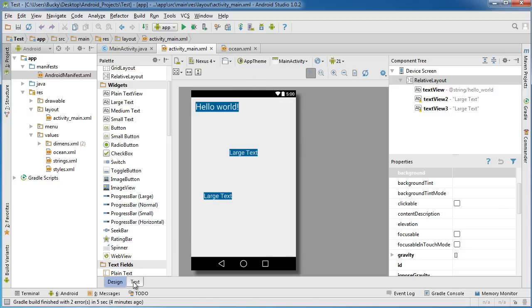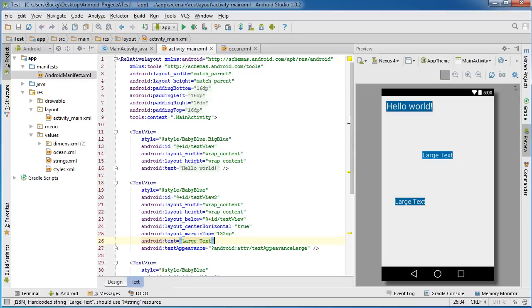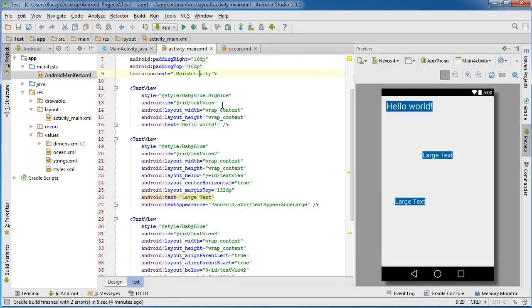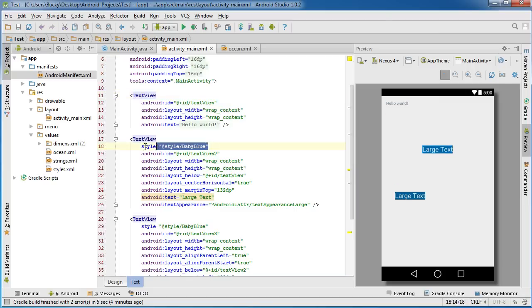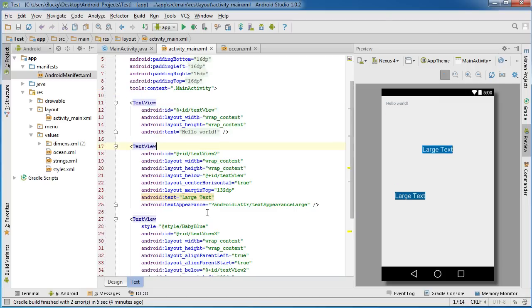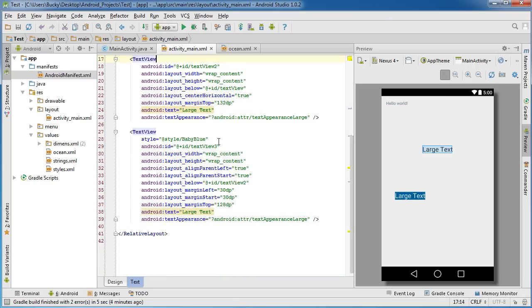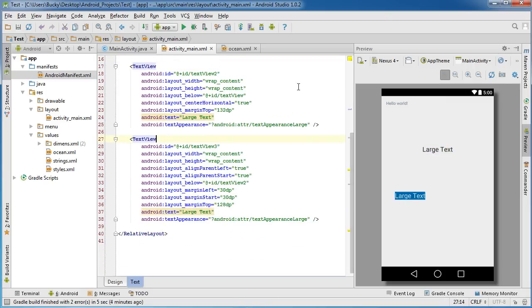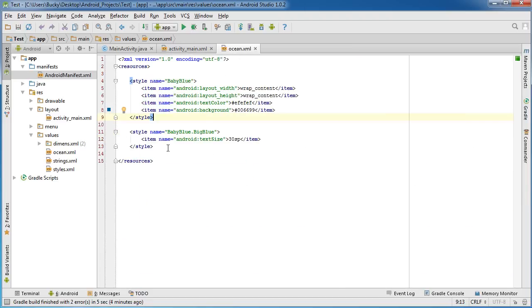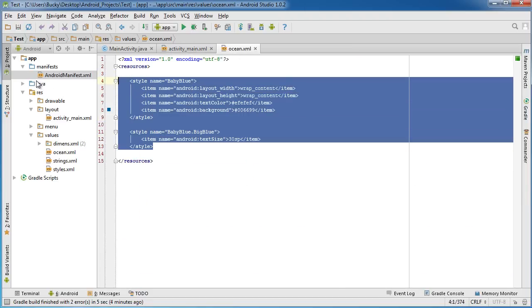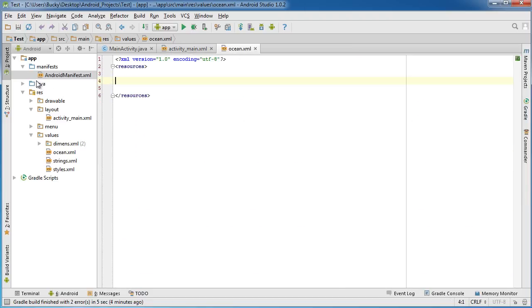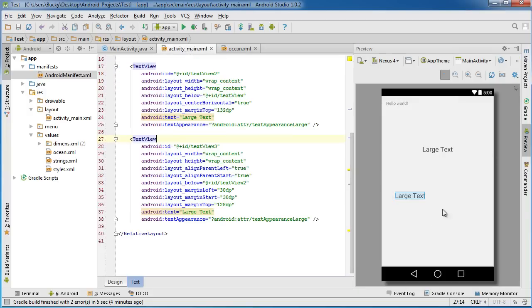But the first thing I want to do is this - just so we're pretty much starting from scratch and I don't confuse you guys. Let's go ahead and delete all of these styles. So pretty much we're back to bare bones. And might as well just go ahead and delete everything in this ocean.xml. Alright, so now we're pretty much back to basics. We can go ahead and start learning how to use themes.